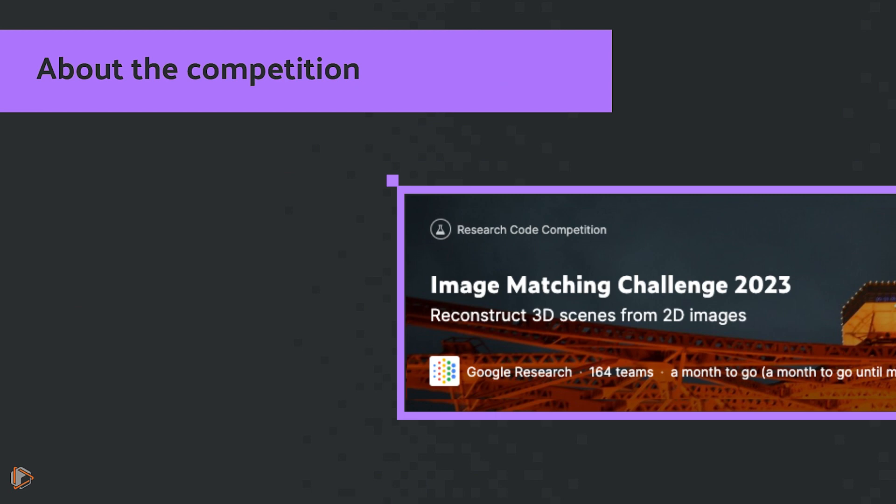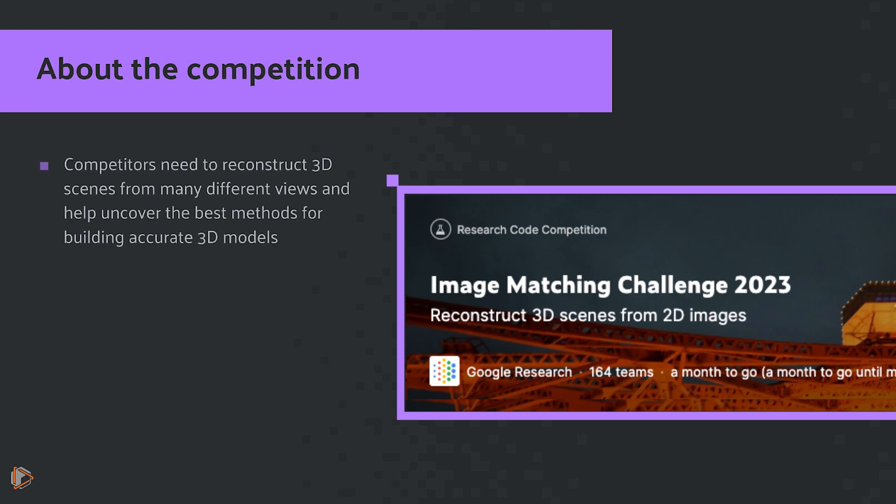A quick word about the competition. In this challenge, competitors are going to need to reconstruct 3D scenes from many different views and help uncover the best methods for building accurate 3D models that you can apply to things like photography and cultural heritage preservation.